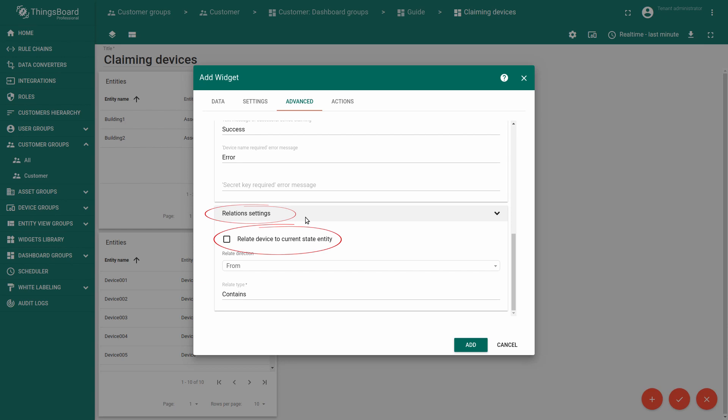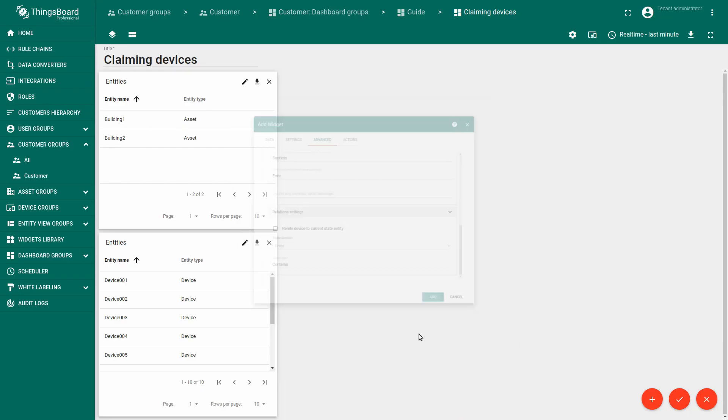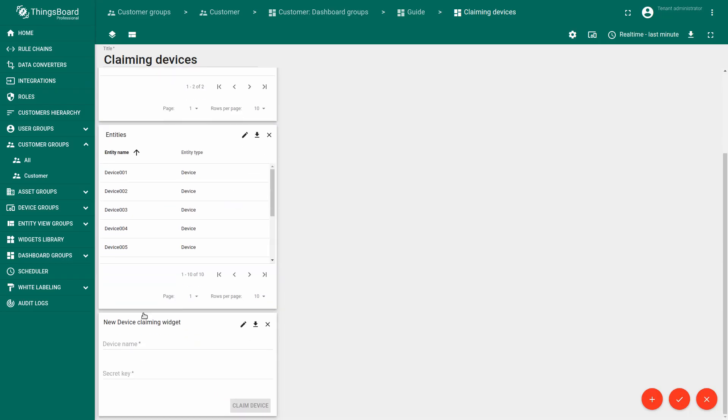Relations settings allow you to create relation between claimed devices to the current state entity of a dashboard. If this option is enabled, you may not create relations manually. They will be created automatically to the entity from the state. This is useful if you have multiple assets, for example, building one and building two in our case, and would like to relate your claimed device to one of them. Now, click apply changes.